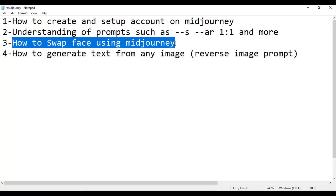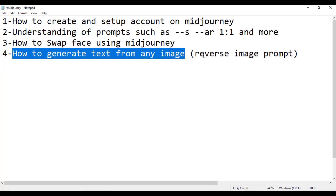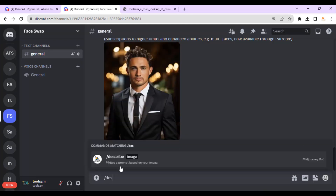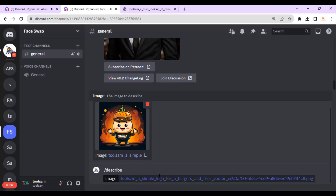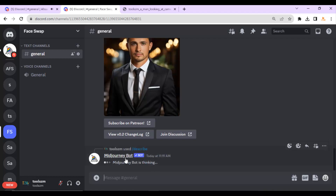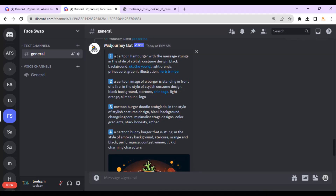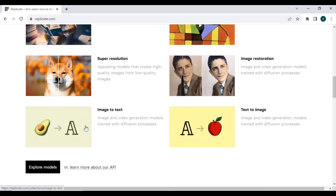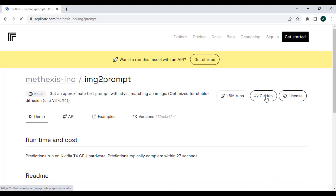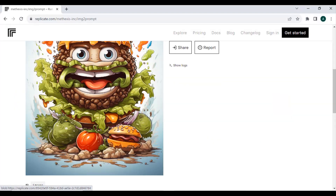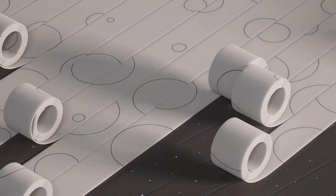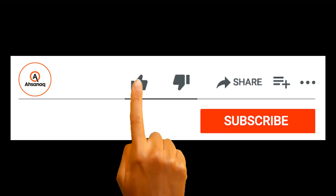Now we are going to learn how to generate text from any image — reverse image prompt. There are two ways. The first: select slash from your keyboard, choose 'describe', select your image, and press enter. Midjourney will provide possible prompts based on that image. The second way: go to replicate.com, select 'Image to Text', drop your image file, and submit. The prompt will be generated — for example, 'a cartoon hamburger with a happy face surrounded by lettuce and tomatoes'. I hope you learned something new — thank you and goodbye.